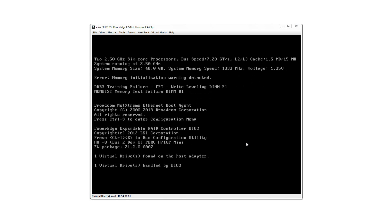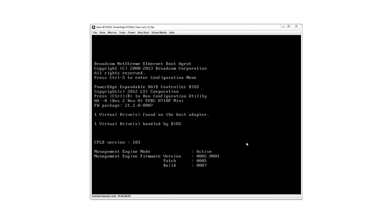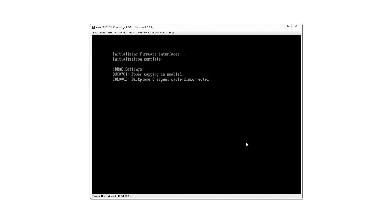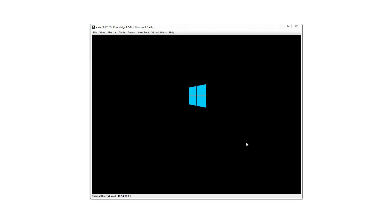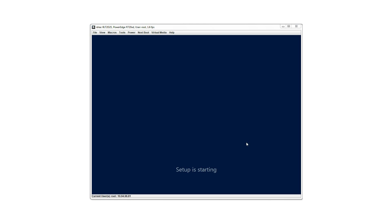After reboot, you will be prompted to press any key to start the installation. If the key is not pressed, the system does not proceed with the installation. Once you press any key, the OS installation starts. The OS installation wizard obtains the required information from the unattended XML file and continues with the installation without requiring any manual intervention.